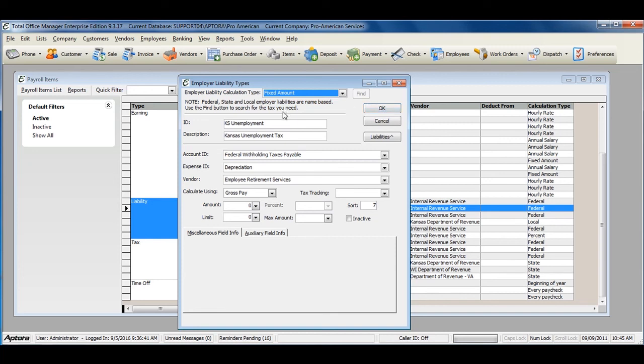For more information about employer liability payroll items, click the F1 button and read the help topic on payroll item employer liabilities.